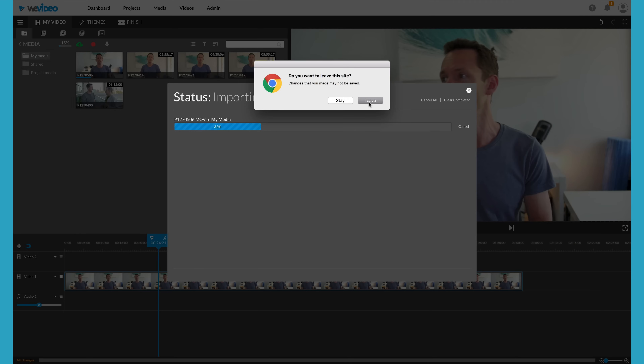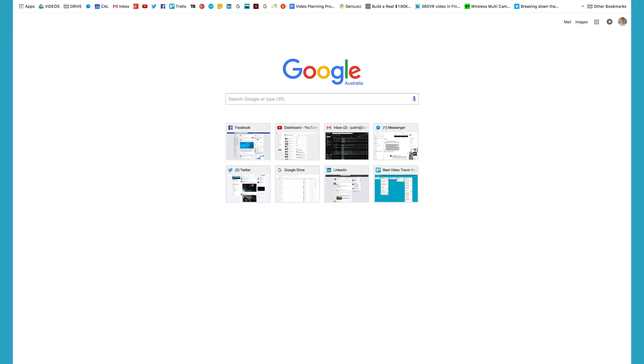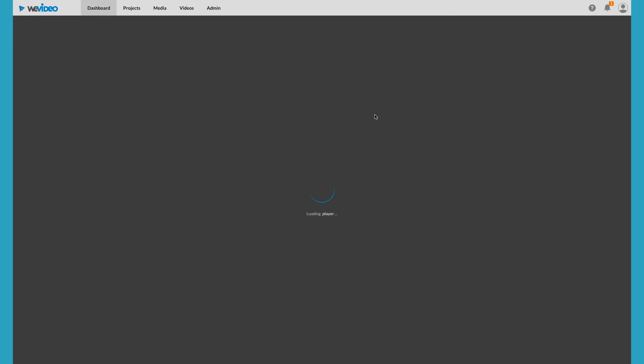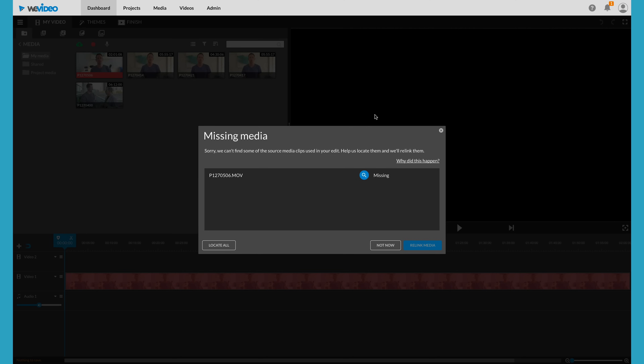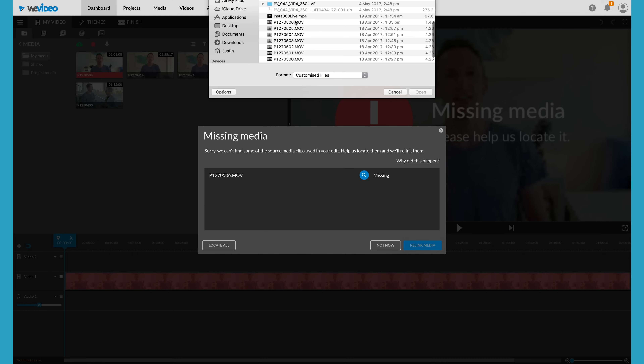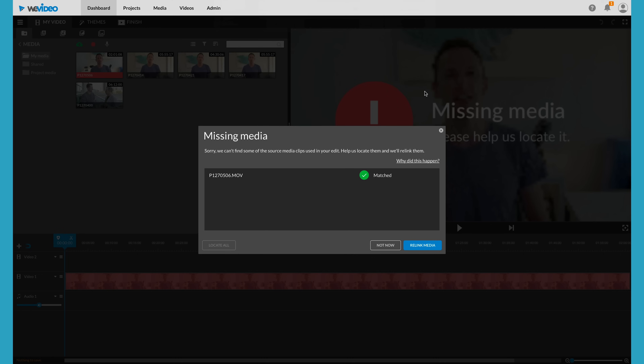We even tested this using 4K 100 megabit files from a Panasonic GH4. The upload was quick, the servers were quick, the whole process was seamless. We even pushed it further — we disconnected the hard drive and closed WeVideo before the upload had finished. When I reopened WeVideo, it recognized the file hadn't finished uploading and forced me to locate that file so it could continue the upload. It's a little thing, but that's a huge feature that will save a heap of time on video production.